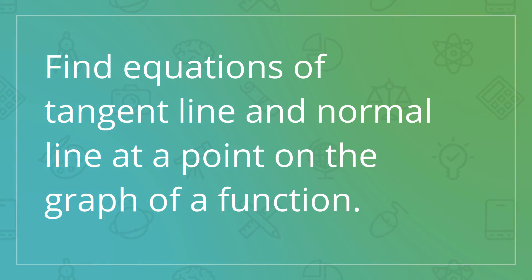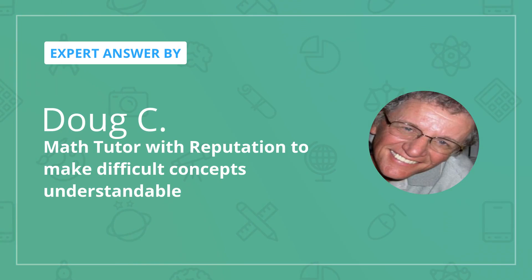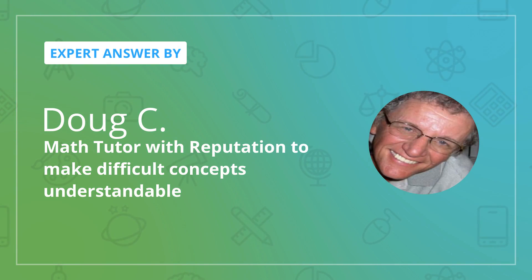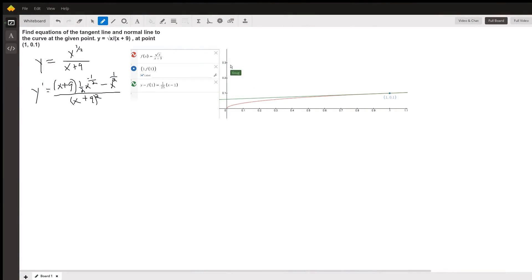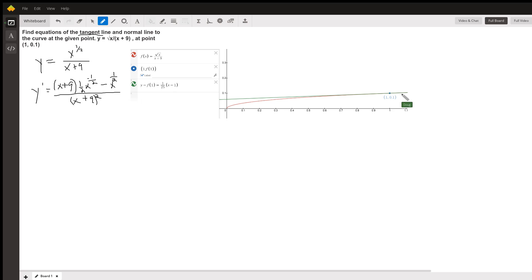This is a graph that depicts the situation for the tangent line. The red curve is the graph of the function y equals the square root of x divided by the quantity x plus 9.